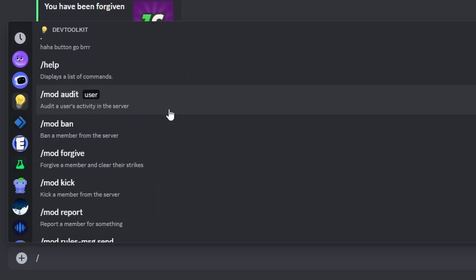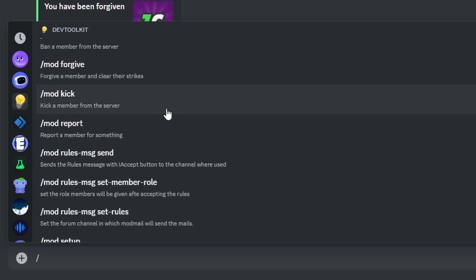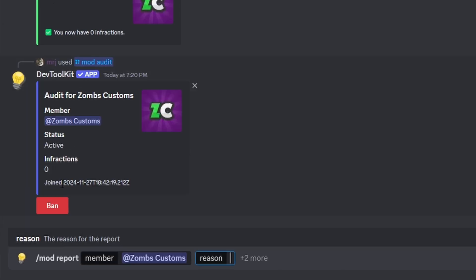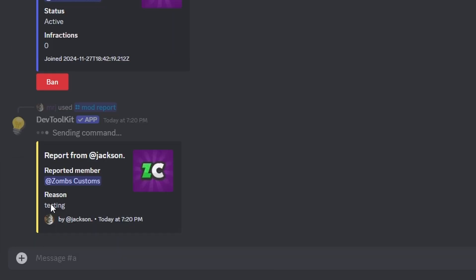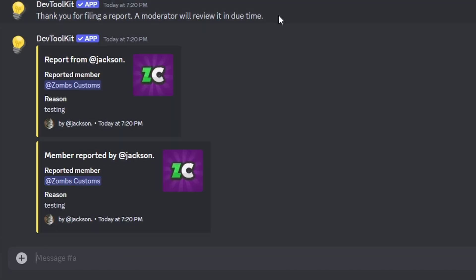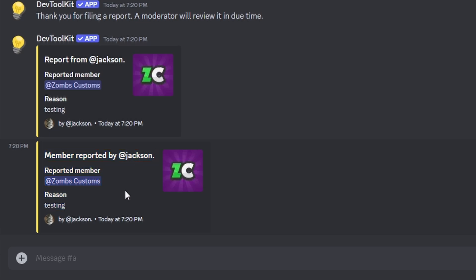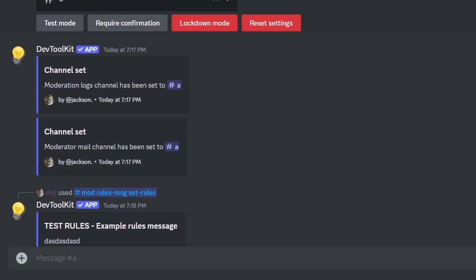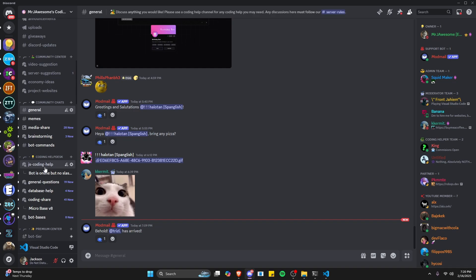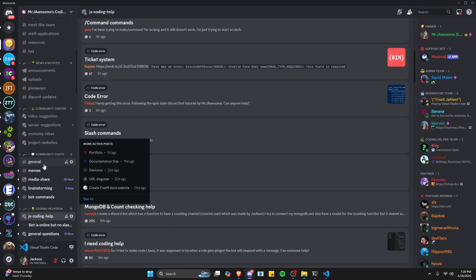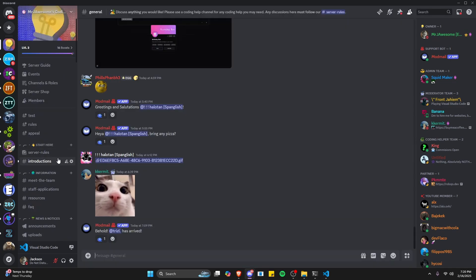Let's test out the report system. We'll report that member and say 'testing.' We can also add anonymous and evidence options. It's going to say 'thank you for filing a report,' and within the logs channel that we set up, it will send the report and 'member reported by' messages as well. This is a very advanced moderation system integrated within RoboJS and your Discord bot. If you need any help, join the server in the description below — it's a pretty good coding community. I'll see you guys in the next video.